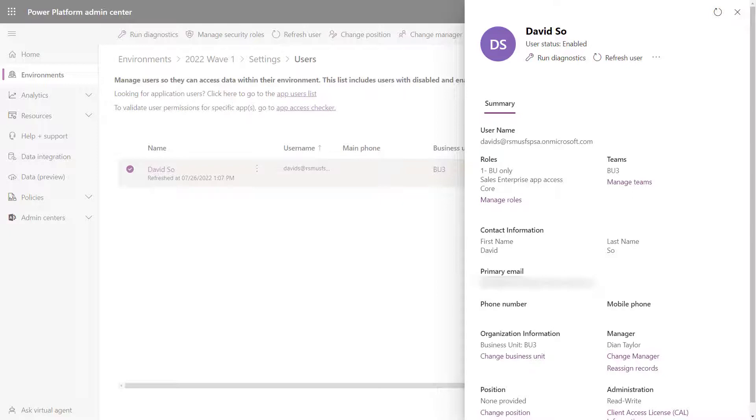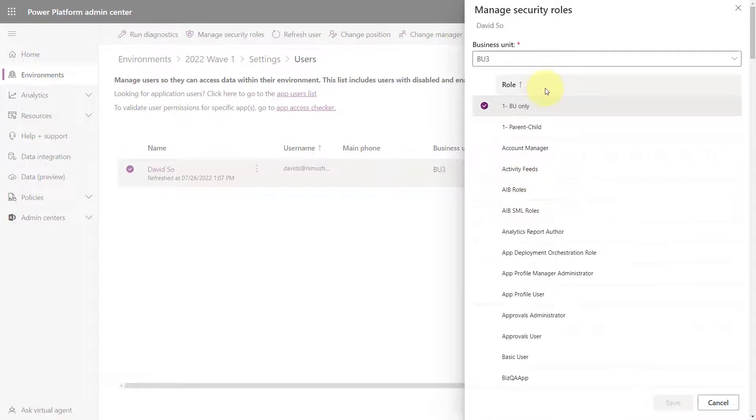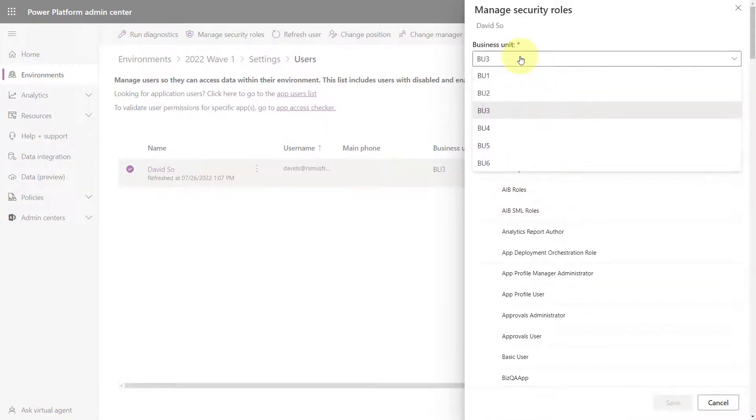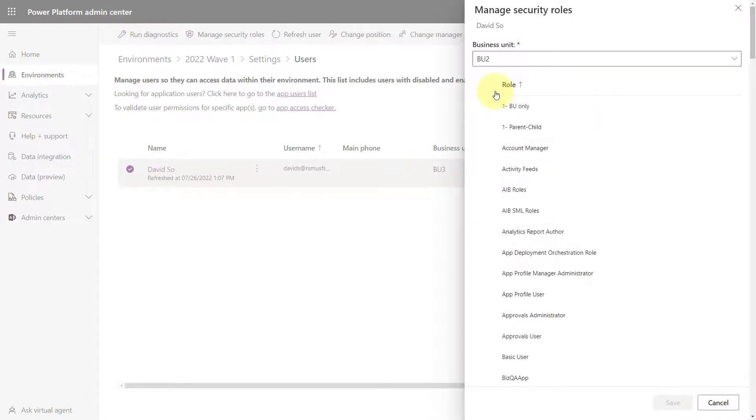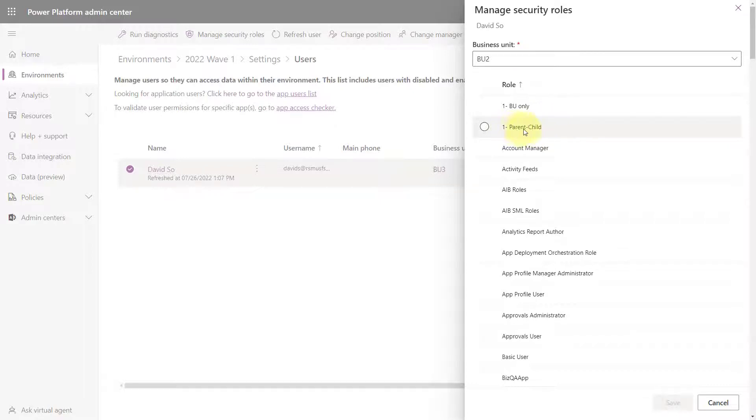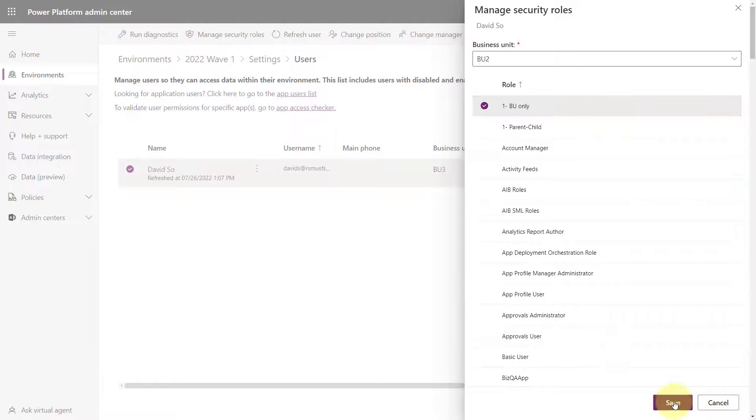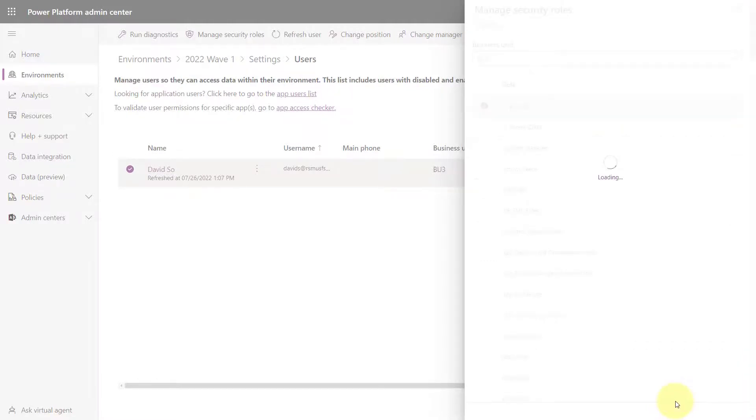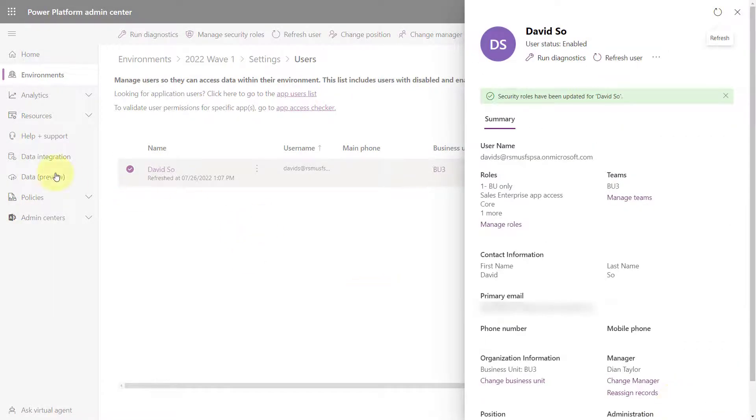So here we are back at David's user record and I'm going to click on manage roles. And remember we said we wanted to give him access to records in business unit 2. So I'm going to select the different business unit here. This is that functionality that allows us record ownership across business units that is in preview. I'm going to say business unit only. I could also select to give him access to parent child records. And if you remember in the slide, we had business unit 2 and below business unit 2, we had business unit 6. So I could also give him access to both of those business units by just giving him this parent child role in business unit 2. But I'm just going to give him this business unit only role. I'm going to save that and I'm going to log back in as David.